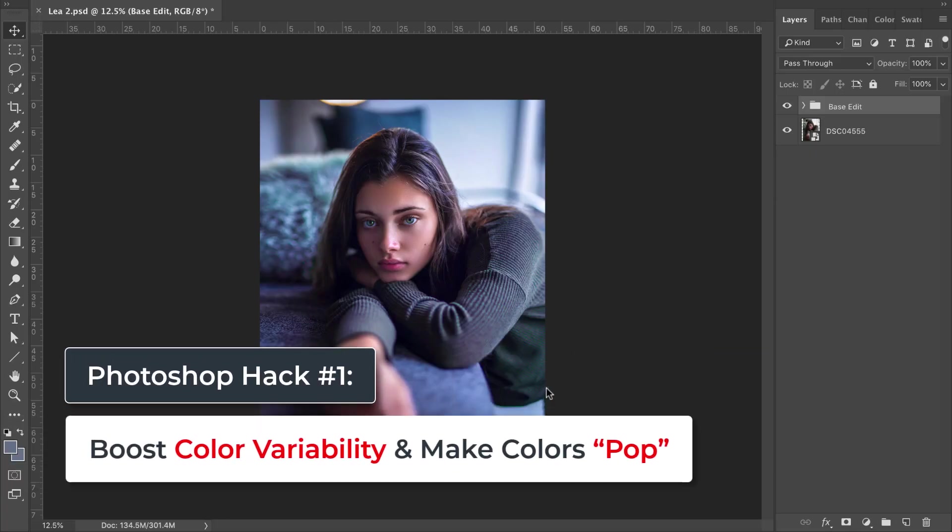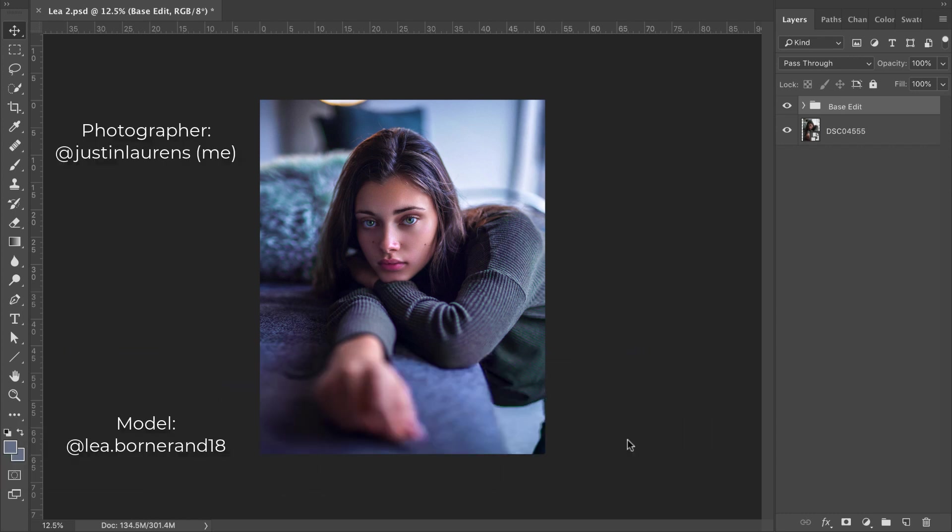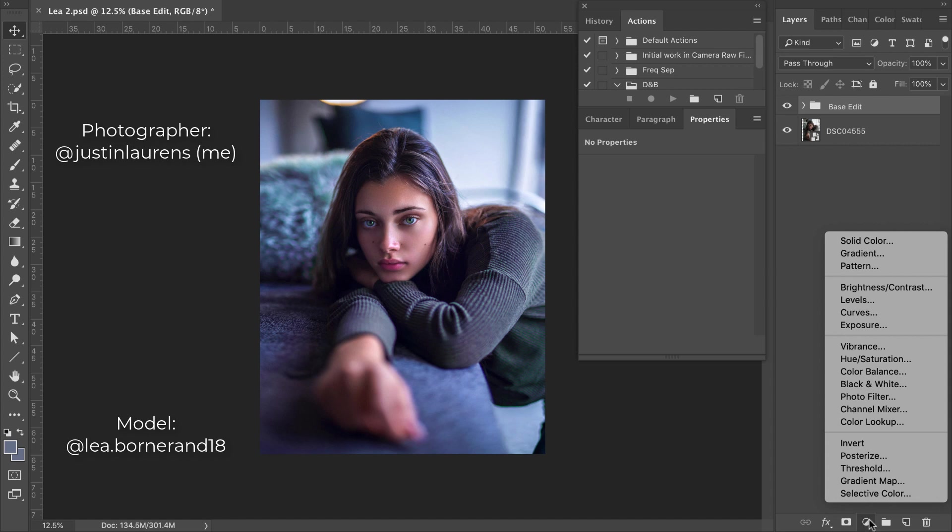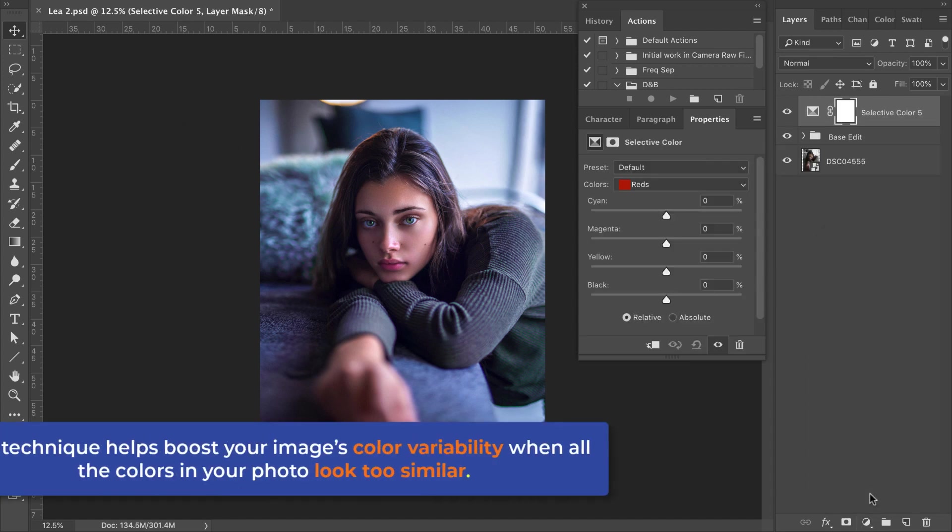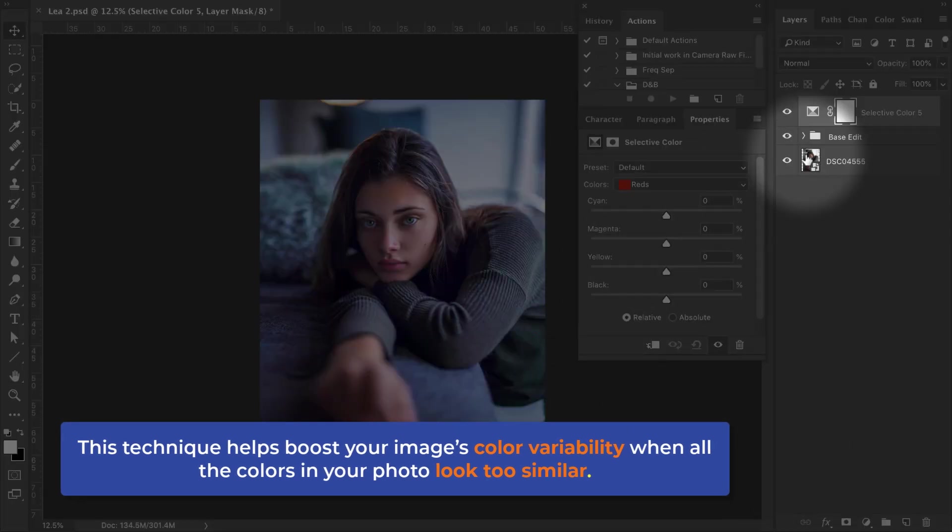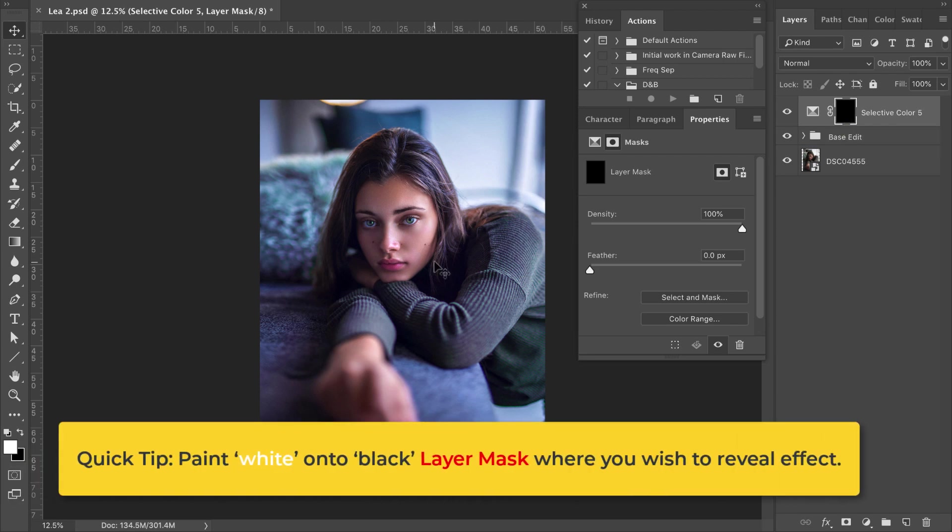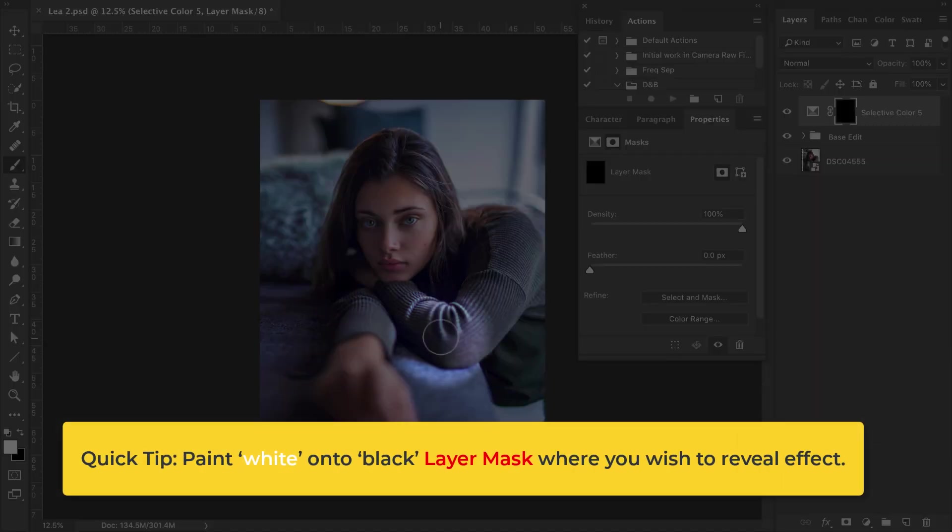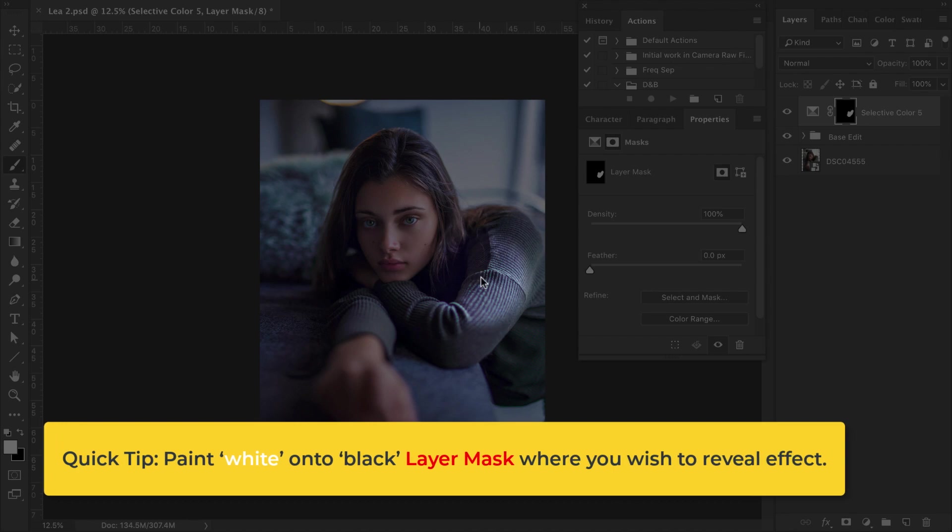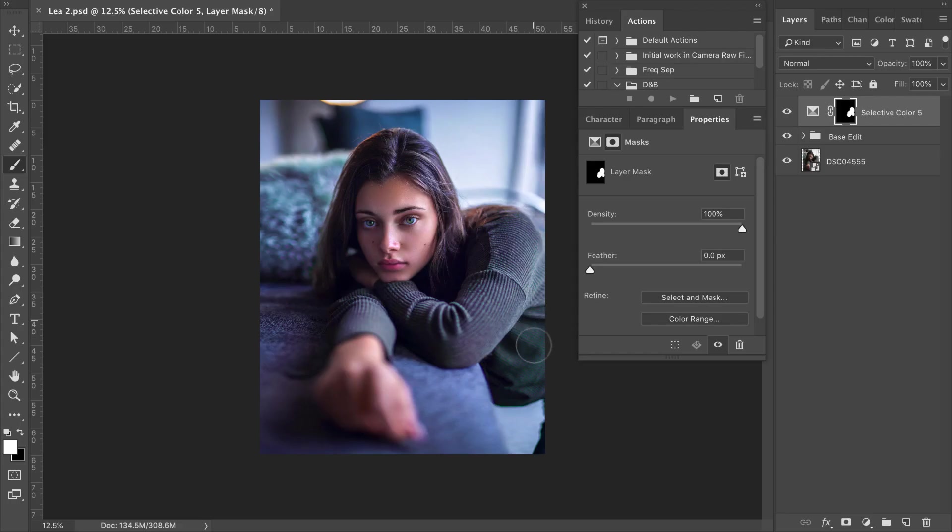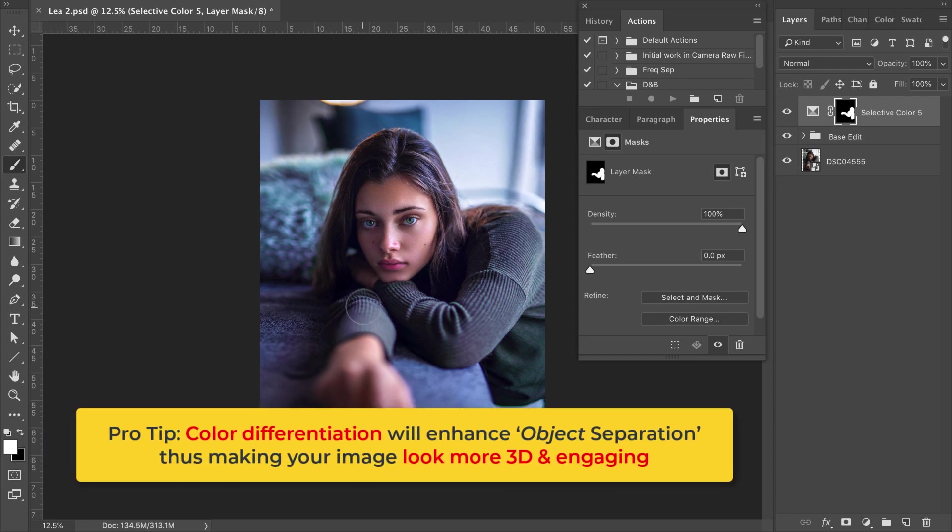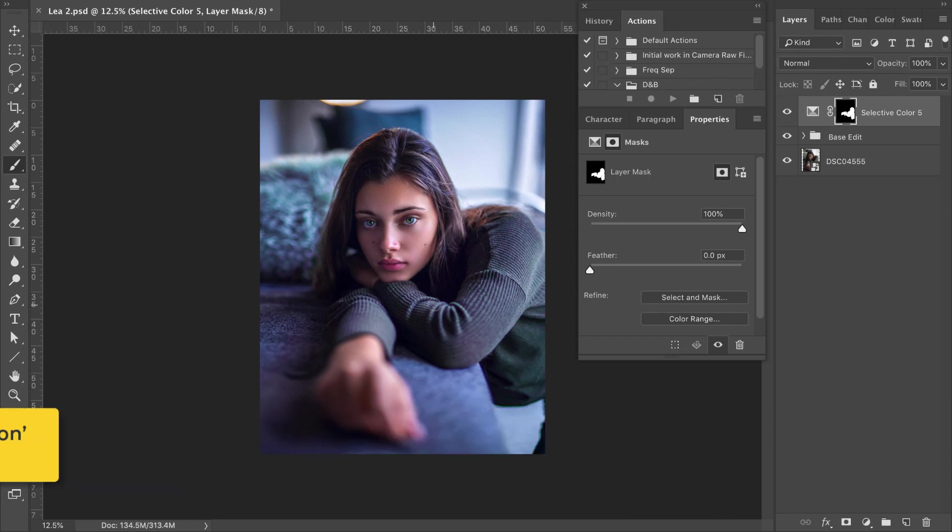So this first hack is a big one. This is something I do in a lot of my portraits to help make the colors pop more and the whole concept is based on using the selective color tool right over here. But in this case, we have to be more selective with how we use our selective color tool. So for example, what we can do is invert our layer mask here and now apply this selective color tool adjustment specifically to different objects within our frame. So in this case, we're targeting our model's sweater right over here and we want to make it pop more.